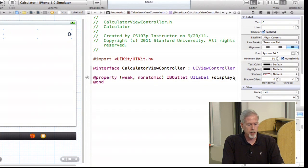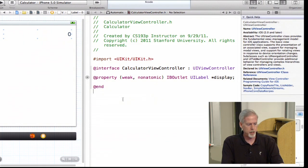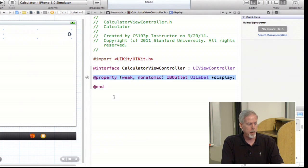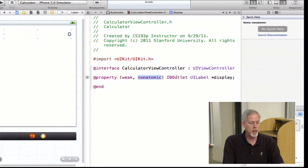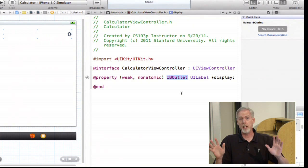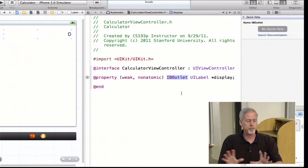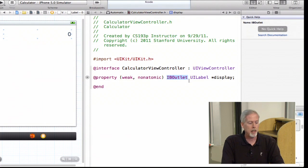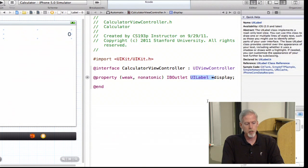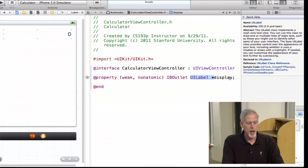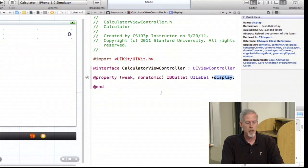You can see it has made a property. Here's the property declaration: it's weak, non-atomic, and there's this little word IBOutlet — that's typedefed to nothing. Xcode puts it in so it can keep track of which properties are outlets, but the compiler does not even look at it. The type is UILabel star — a pointer to a UILabel — and the name of the property is 'display'. Notice the round circle to the left: if you mouse over it, it'll show you what view this display property is hooked up to.